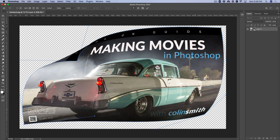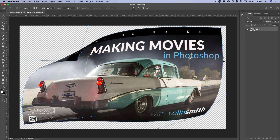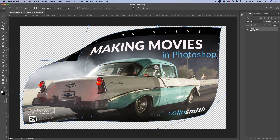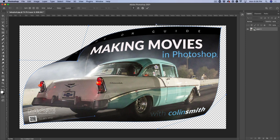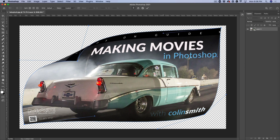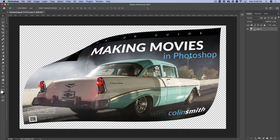We could do the same up at the top as well, maybe pull that one this way. So we've got a little bit more movement in there — it makes it look more interesting rather than just flat edges. To apply, all we need to do is click on the check mark and now we're applying this.